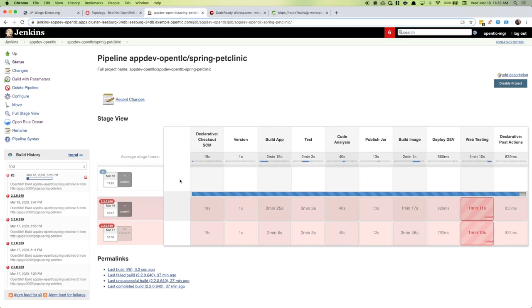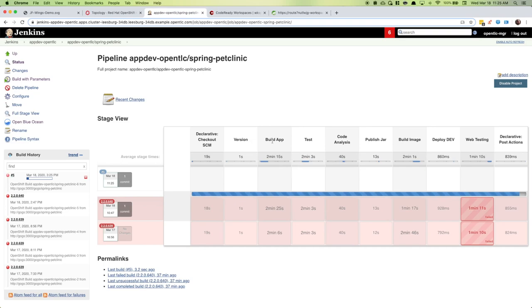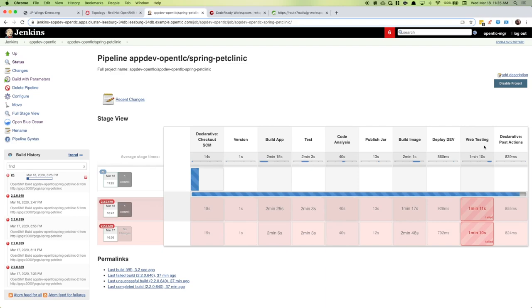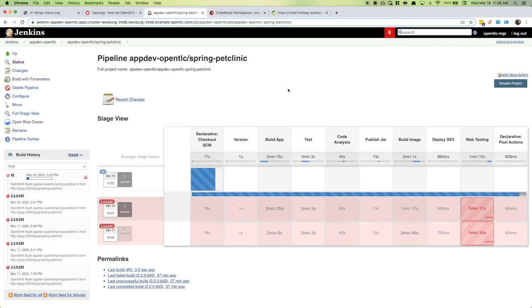We're going to version the app, build the jar. This is a Spring Boot application. We'll run some unit tests, do some code analysis, publish that jar to Nexus, build an image, deploy it to a dev environment, run our web test against it, and then we should be asked if we have permission to publish that to a staging environment as well.